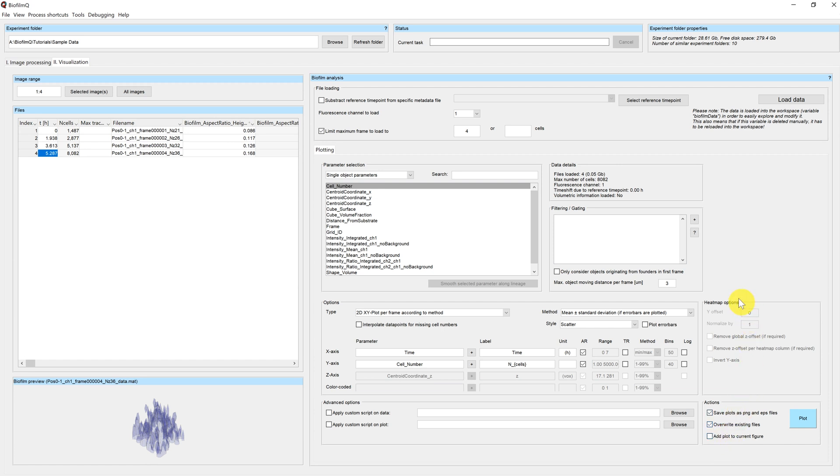So now you have gotten an overview over the different parts of the visualization tab, and other tutorials will discuss each of them in particular.